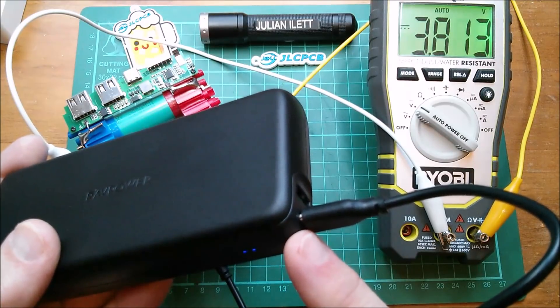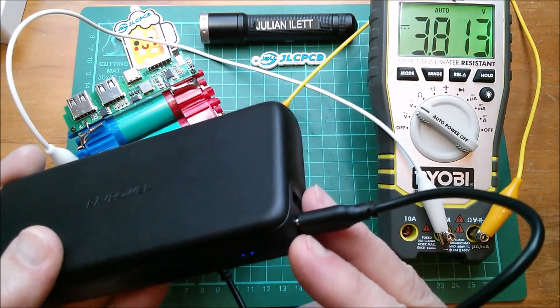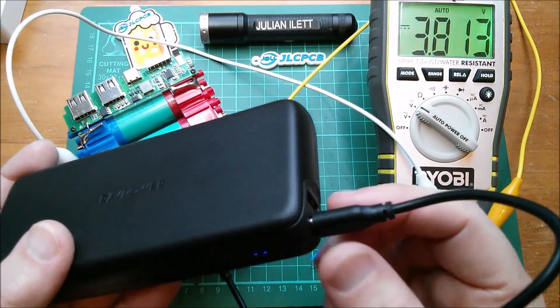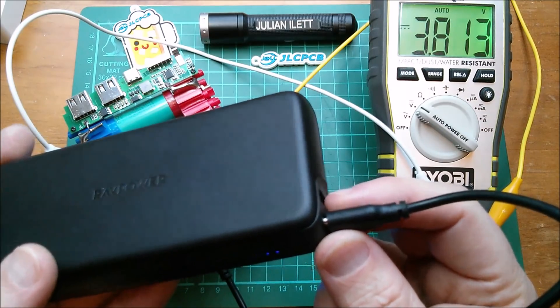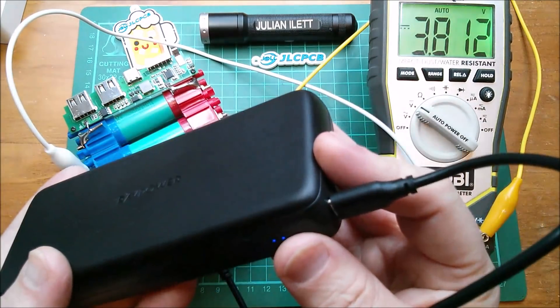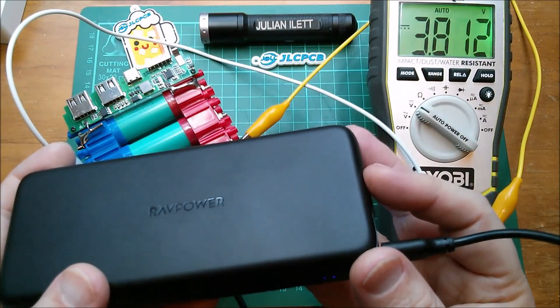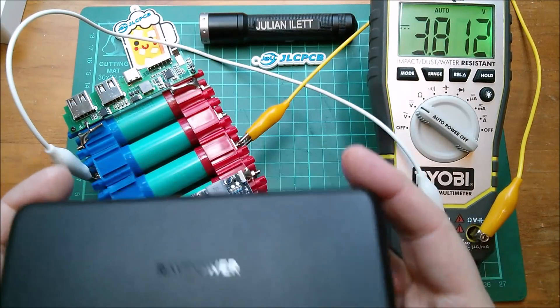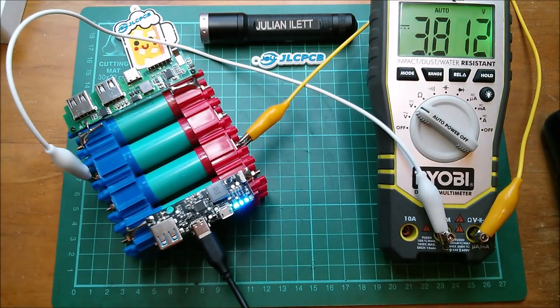And even at 20 volts you've got three amps. So yeah 60 watts out and 30 watts in. So that's what I'm playing with.